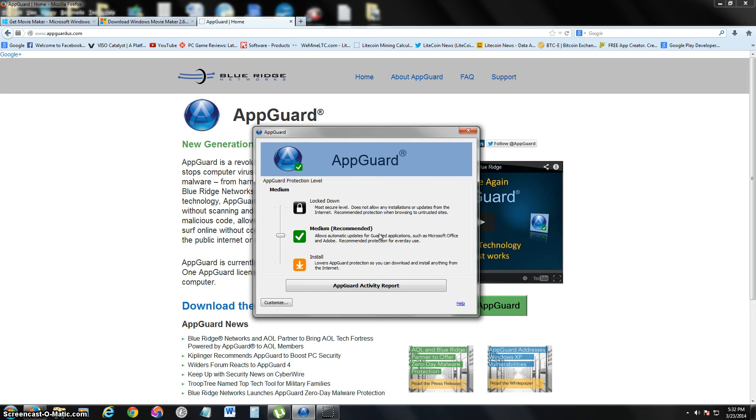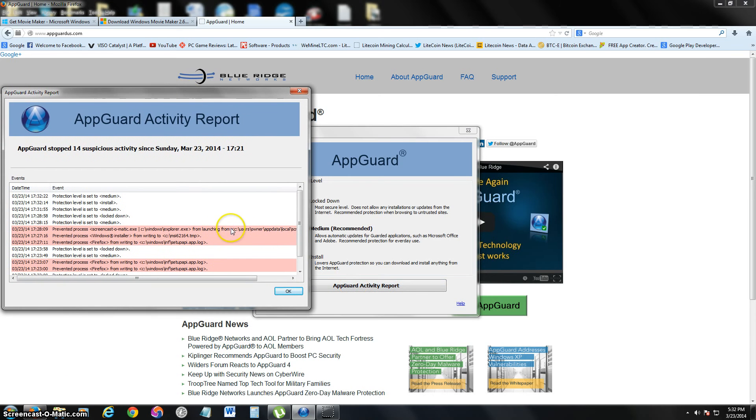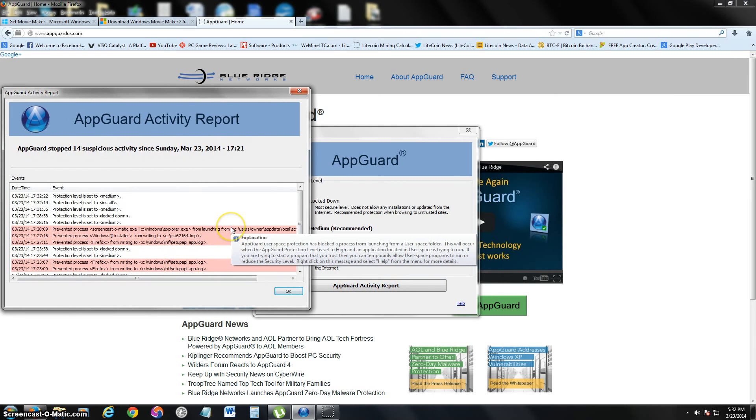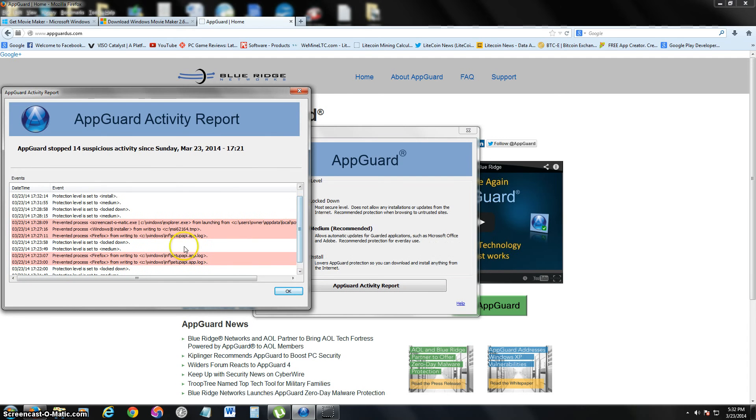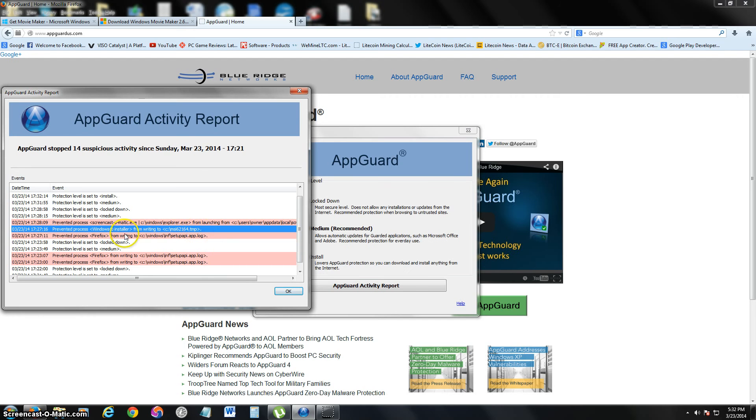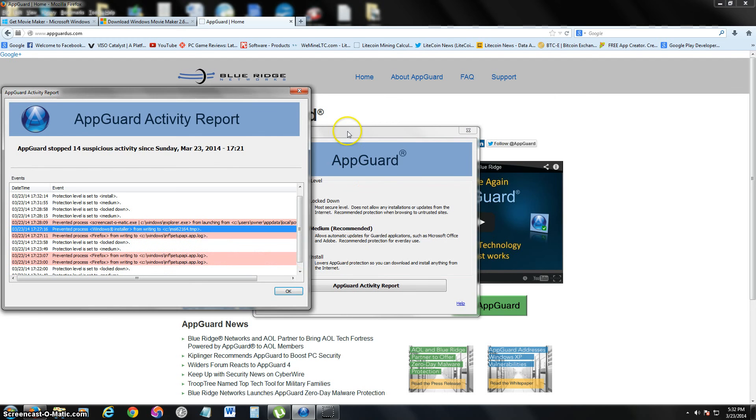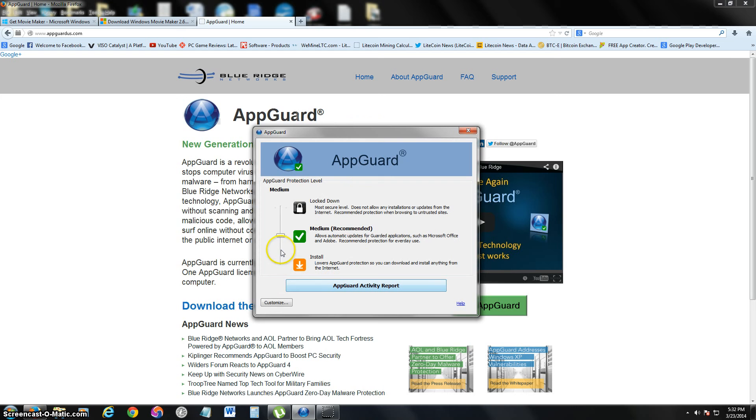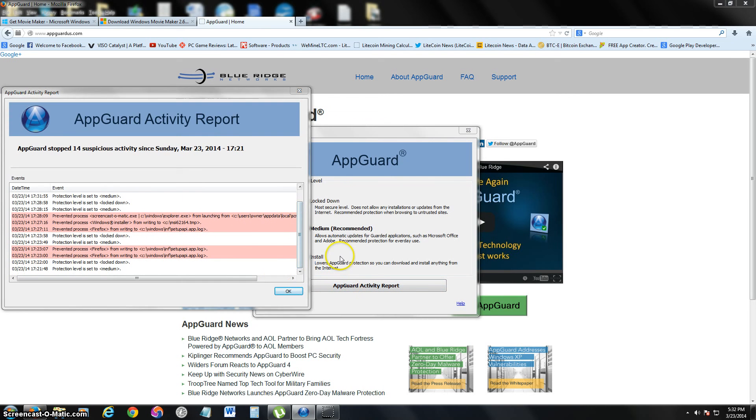It's really easy to use—you just slide that slider up and down. Click on AppGuard Activity Report and it'll tell you what's been going on. Earlier I tried to start up a program, a download for Windows Movie Maker, and it actually blocked it. So what I had to do is bring it down a little bit, install it, and then bring it back up.